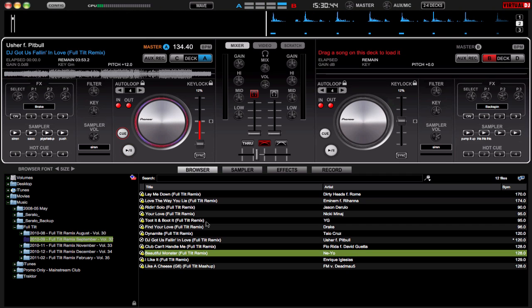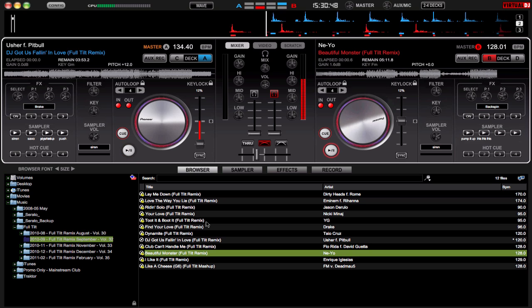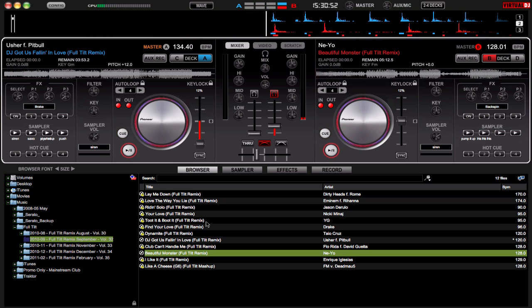So load something to the other deck and now I should hear this out of my headphones. OK. And there it's out of the main. So I know everything is working there, I'm good to go.